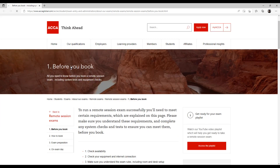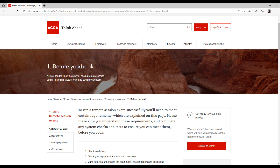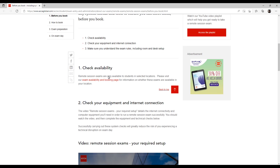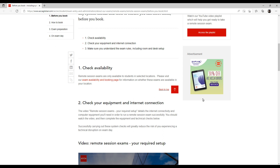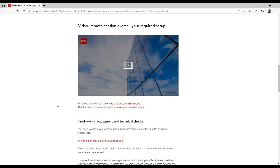When I click on this link, I am redirected to this page — this is the 'Before You Book' page. Here you get everything that you should know for booking your remote based exam. The very first thing you need to do before booking your remote based exam is check whether your system is adequate for the exam. For that, you will have to check the minimum technical specifications, which you will find on this page.